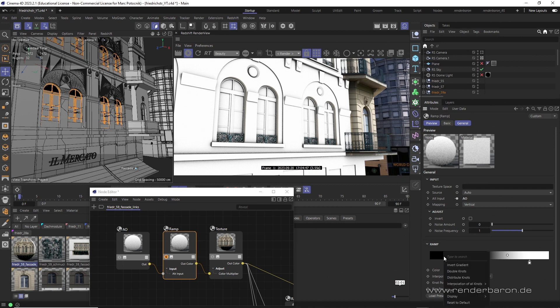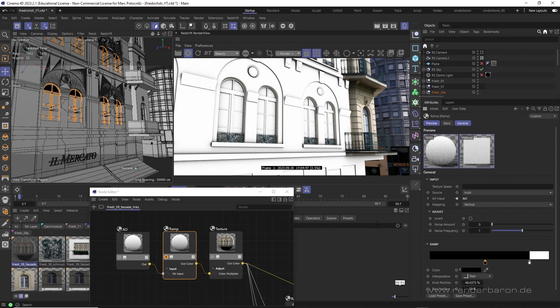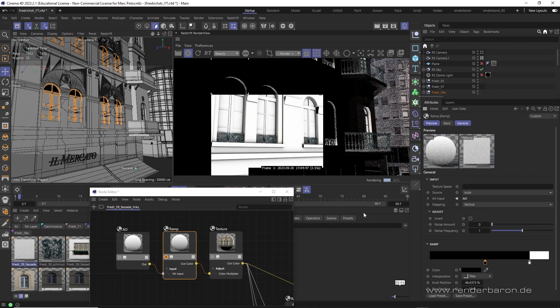And as interpolation method for the ramp node, smooth will do the job. But if you're out for strong definition and crisp contrast, try step interpolation.